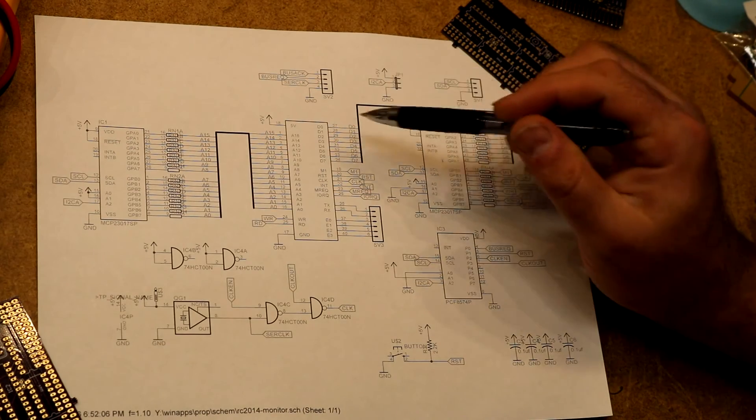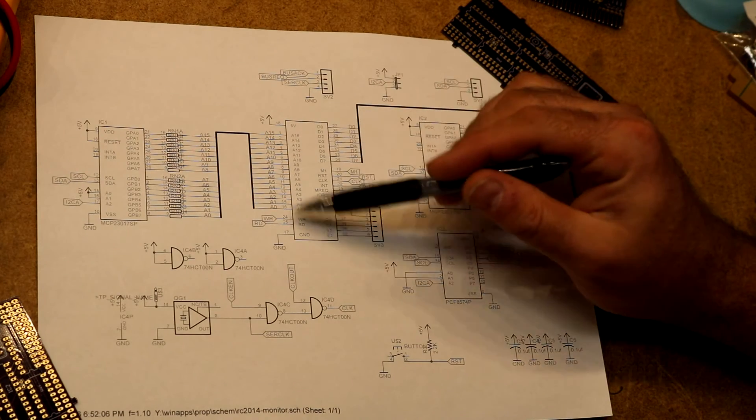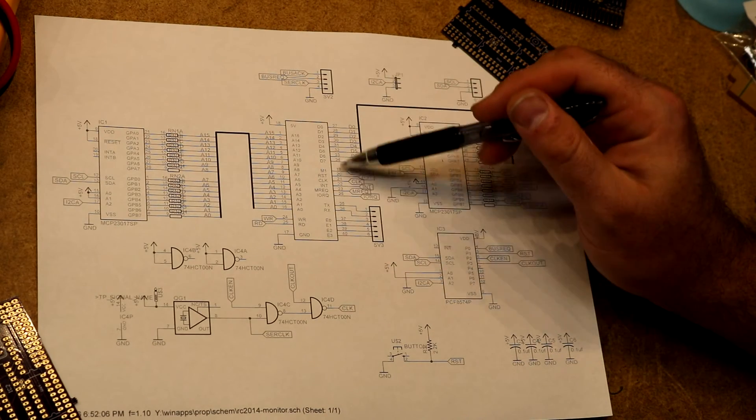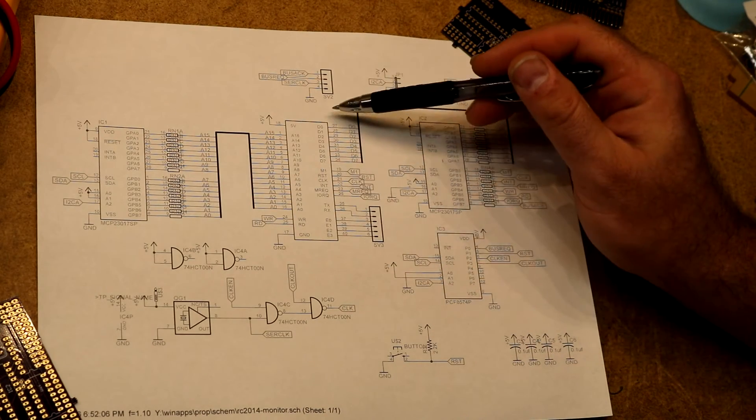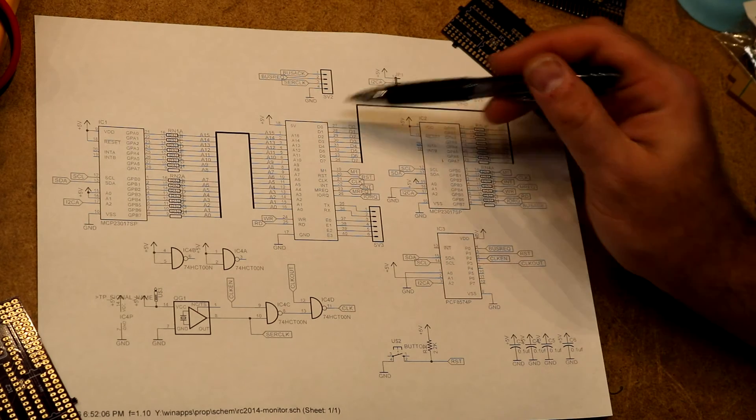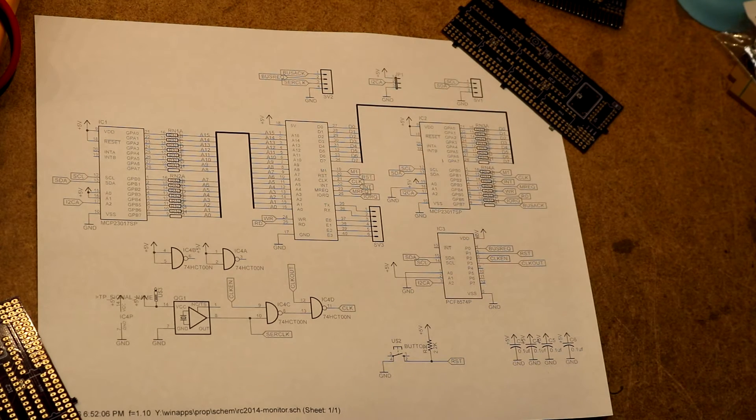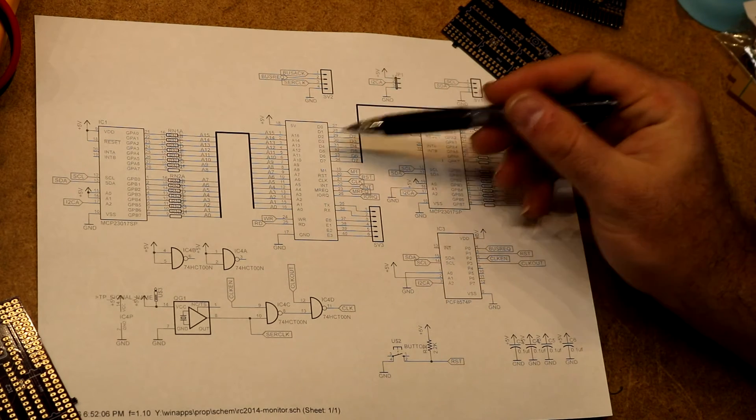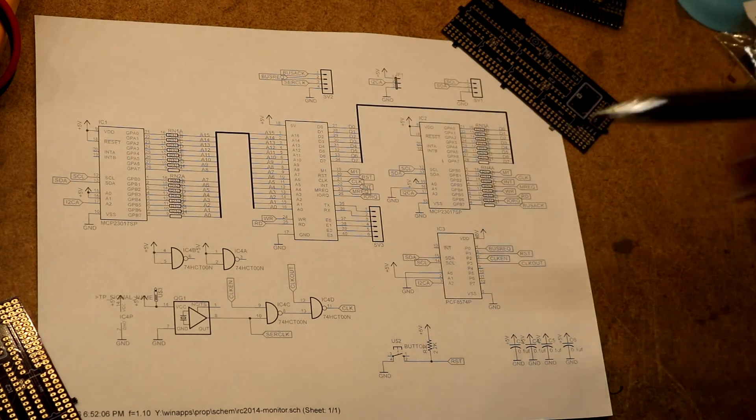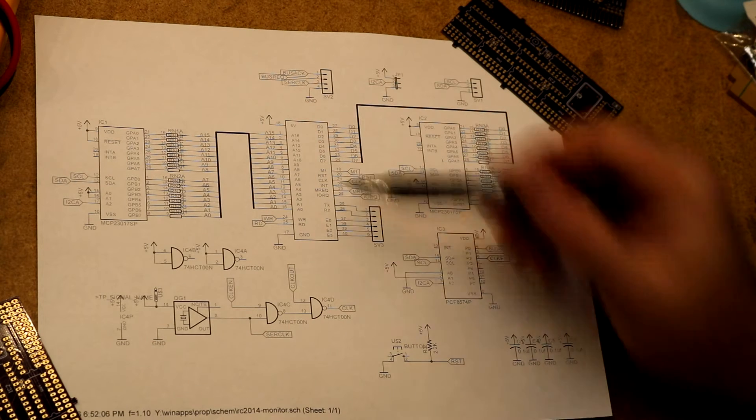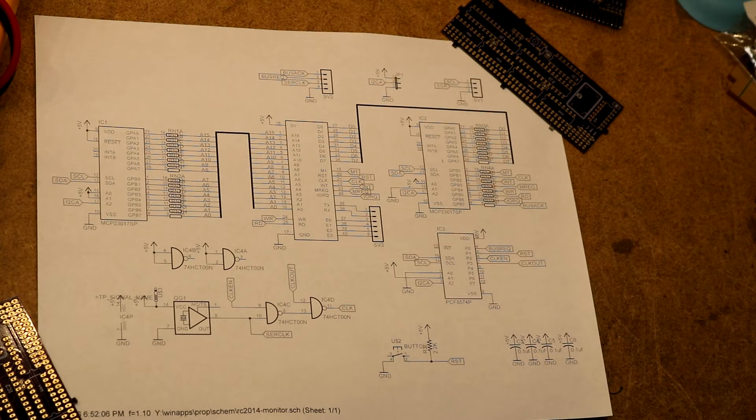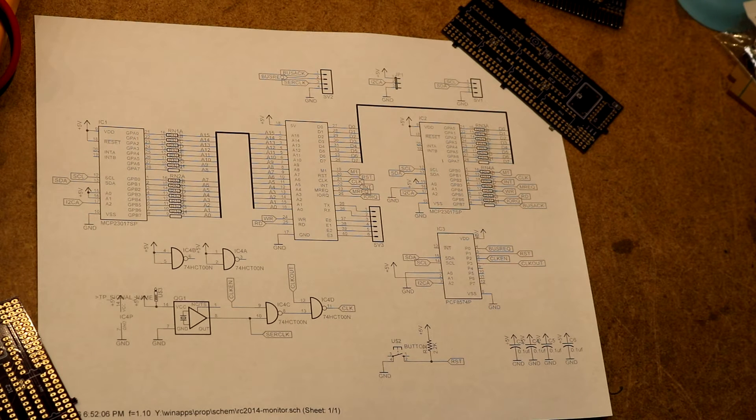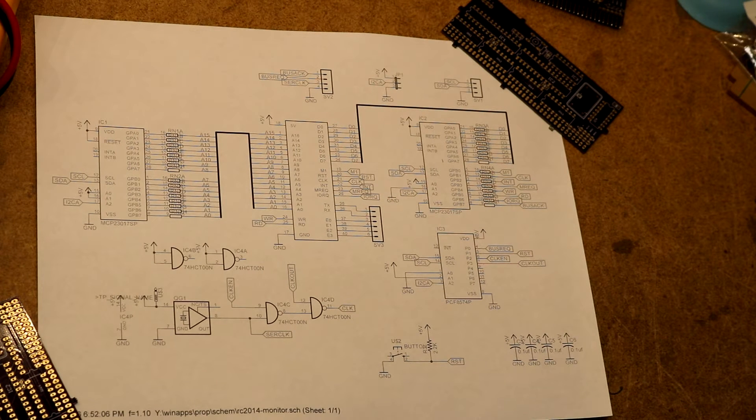Just one final footnote, any pin numbers you see here are pins on the RC2014's 40 pin backplane. Those are not Z80 pin numbers, those are RC2014 backplane pin numbers so don't go looking at this schematic and connect it wrong to your Z80 by accident.